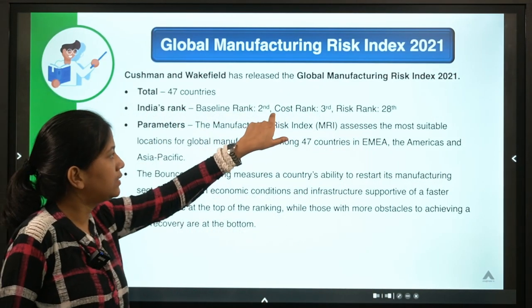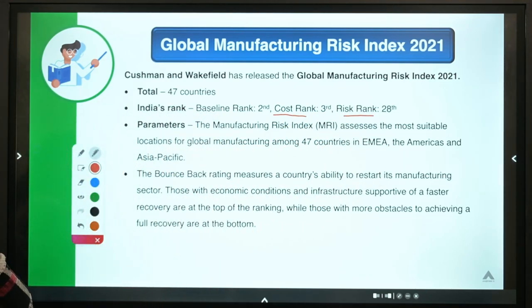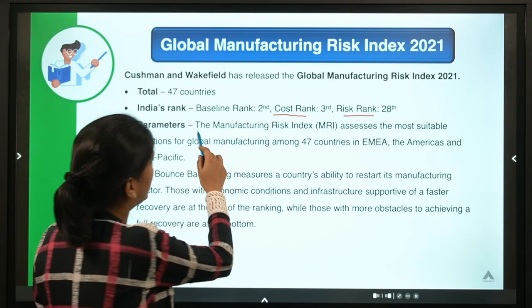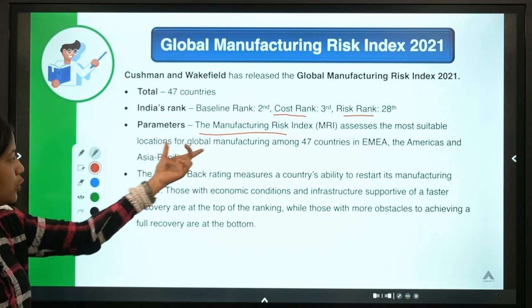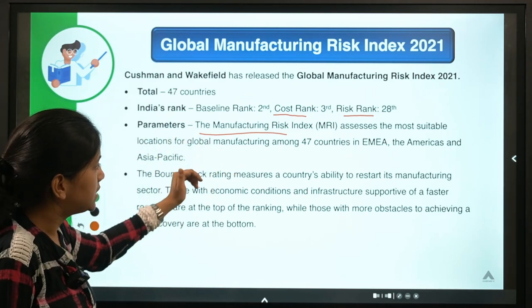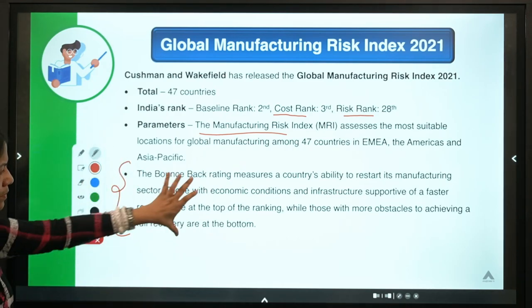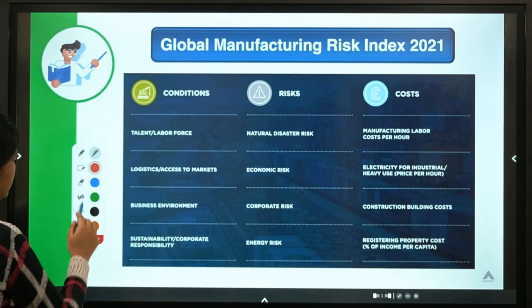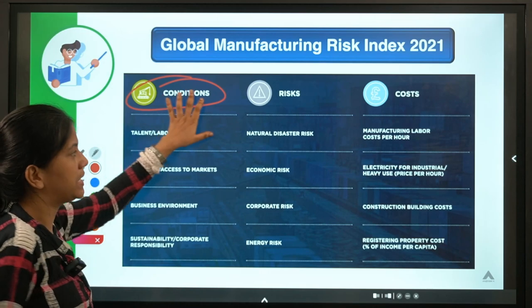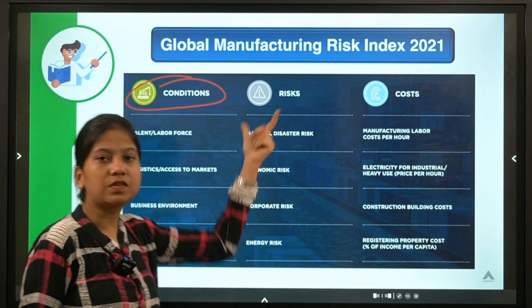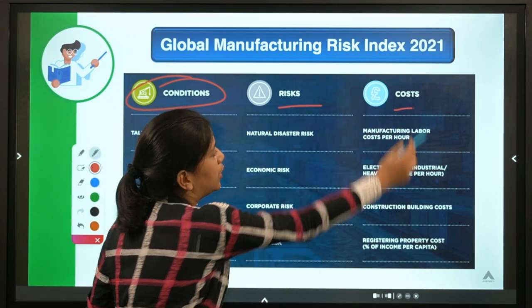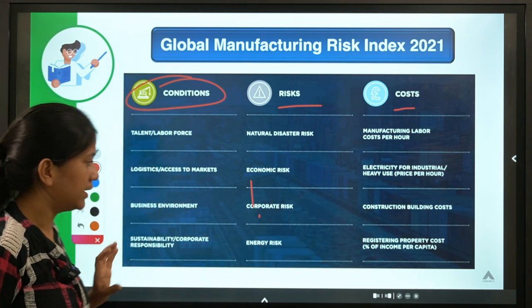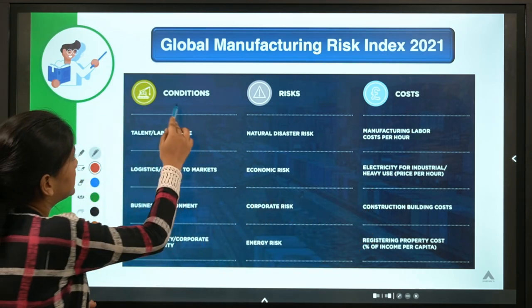India's rankings across sub-indices: in the cost sub-index India ranks third, and in the risk sub-index India ranks 28th. The index identifies the most suitable global locations for manufacturing. The three scenarios — baseline, cost, and risk — each have their own set of indicators. Conditions form the baseline scenario indicators, while separate indicators fall under risk and cost scenarios.